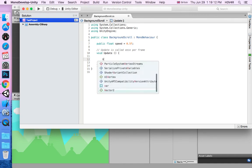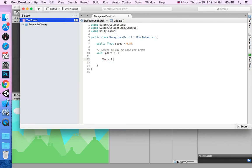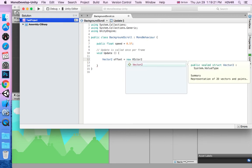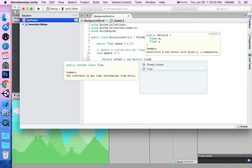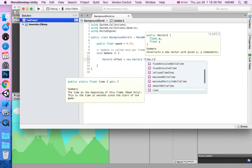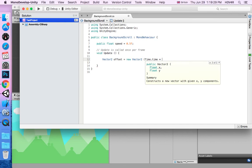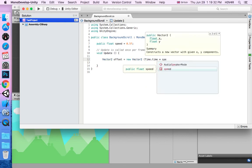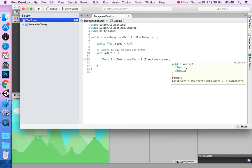In the update, you're going to write vector2, I'm going to call it offset, is equal to new vector2, and some brackets, time.time multiplied by speed, because we called it speed at the top, comma, zero.